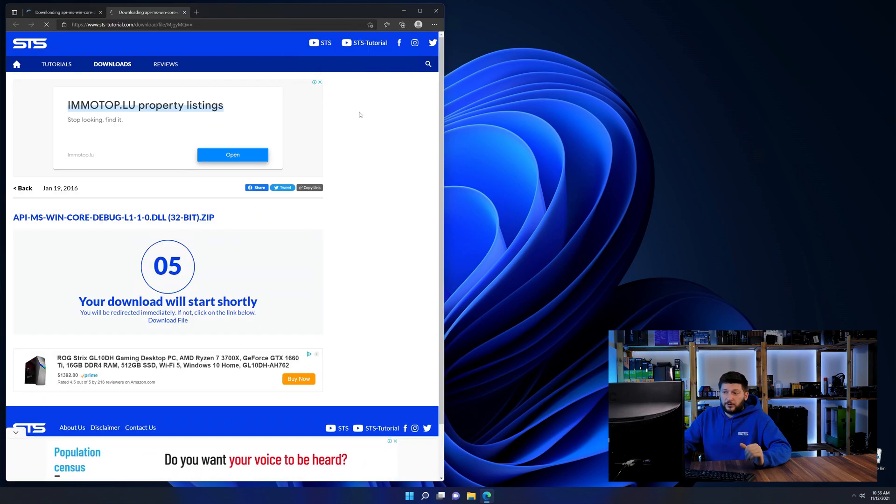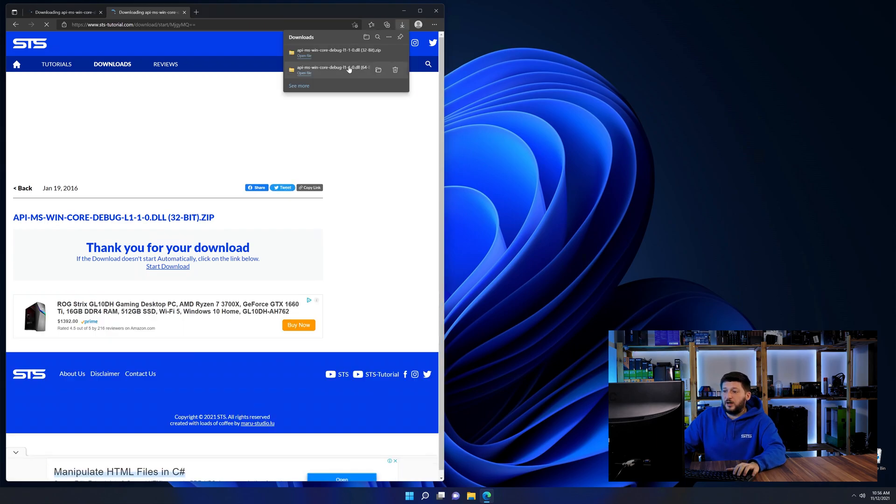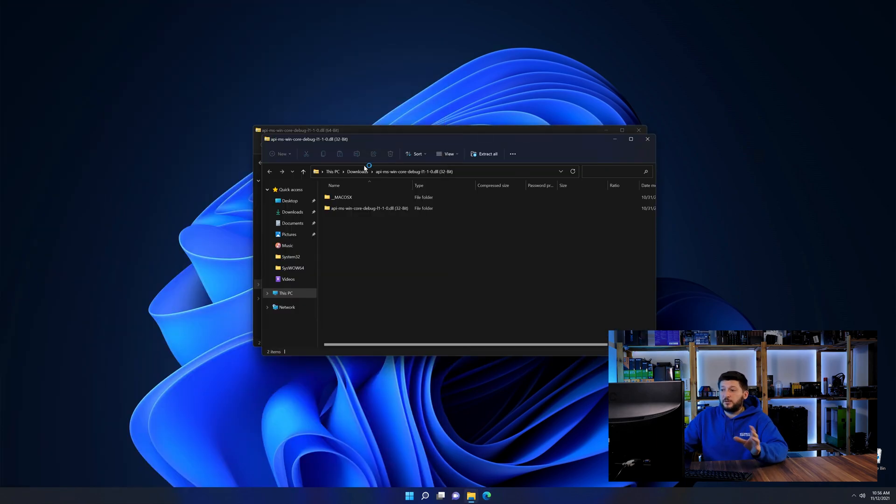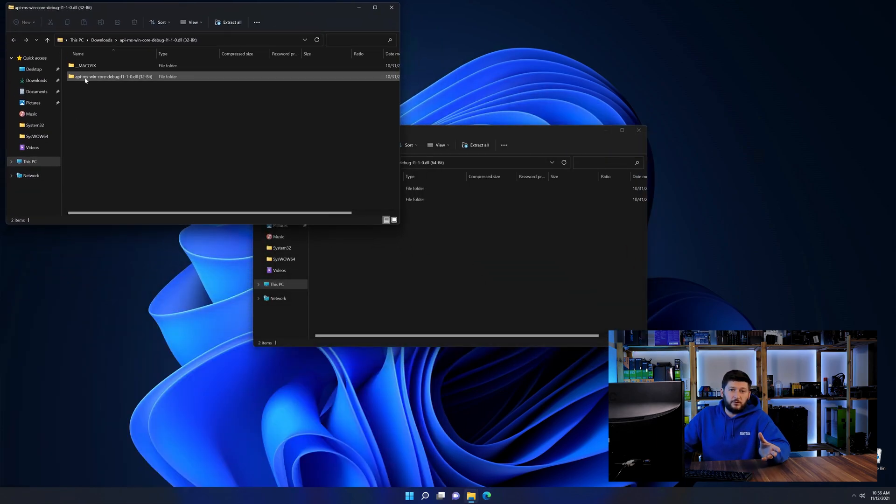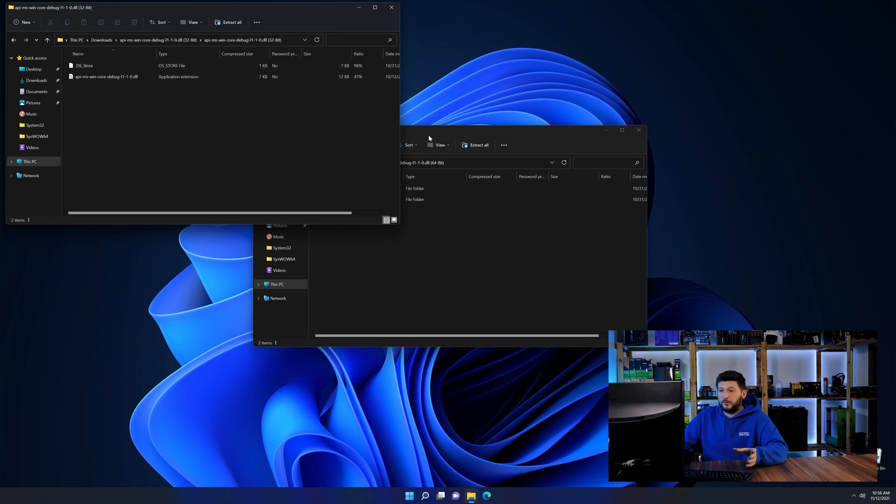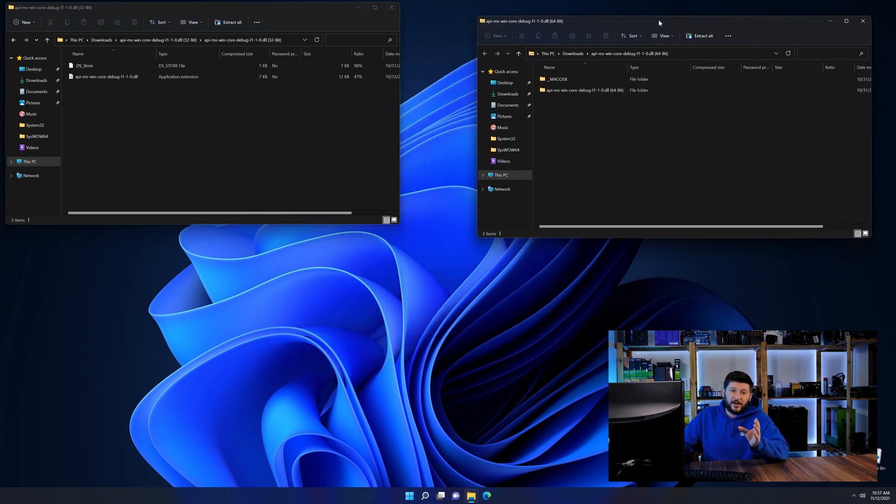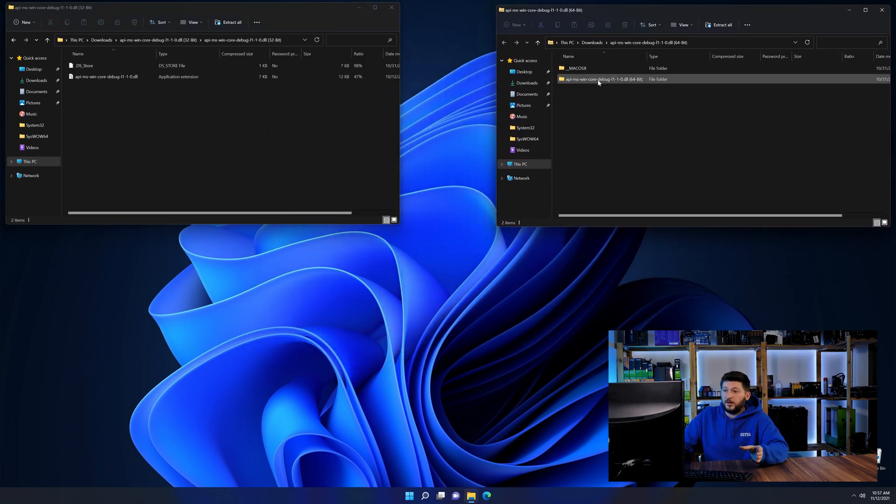After downloading the files, we can open them up and keep track which is which because both the 32 and 64-bit have the exact same name.